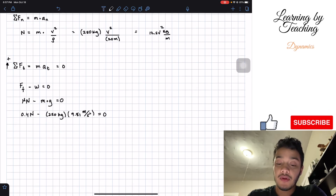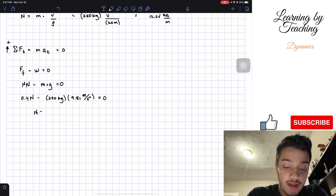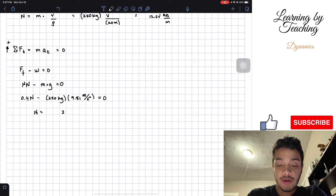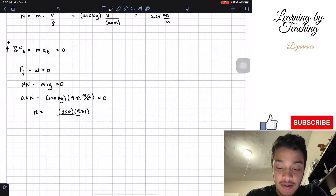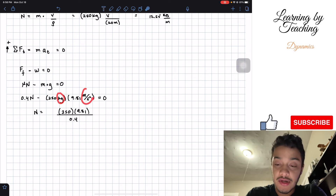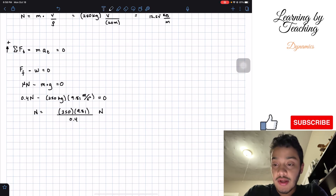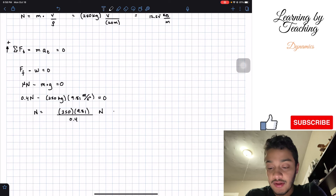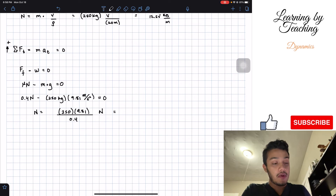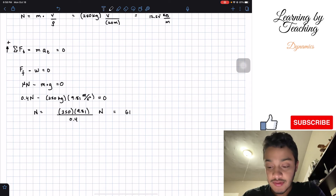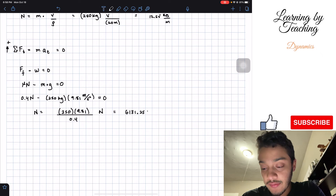Now we're going to solve for N. So N equals 250 times 9.81 divided by 0.4. The units of kilograms times meters per second squared give us newtons, and since the static friction coefficient has no units, the result stays in newtons. Plugging into the calculator: 250 times 9.81 divided by 0.4 gives a total of 6,131.25 newtons.